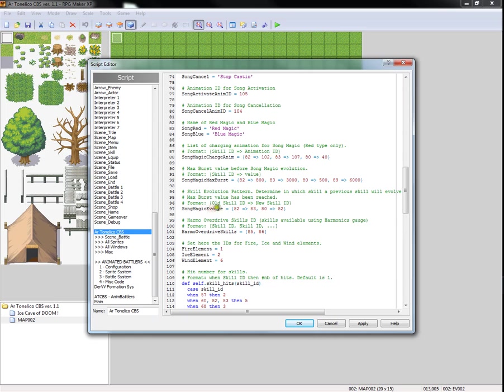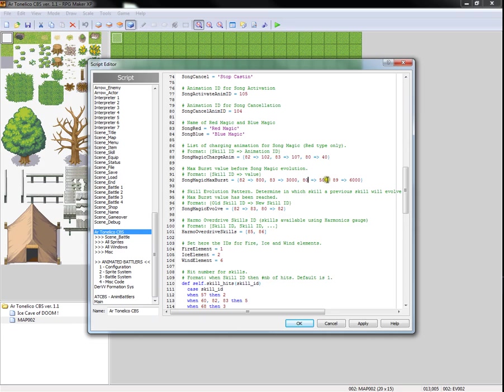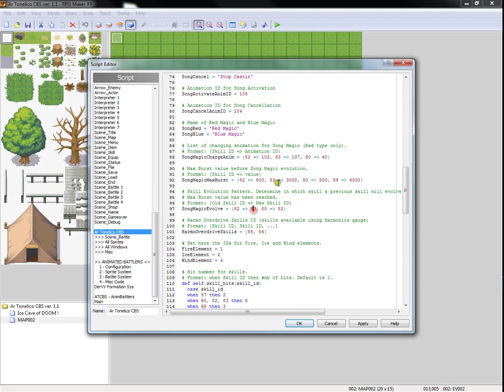If you look down here, song magic evolve. It's basically telling us that skill 82 will evolve into skill 83. And that skill 80, the one that I defined here, additionally will evolve into skill 82. So, we have basically a progression of skill 80 at 500% will evolve into 82. That will charge up to 800, at which point it will evolve into 83, which will charge up to 3000% before you are able to unleash or before it stops growing.